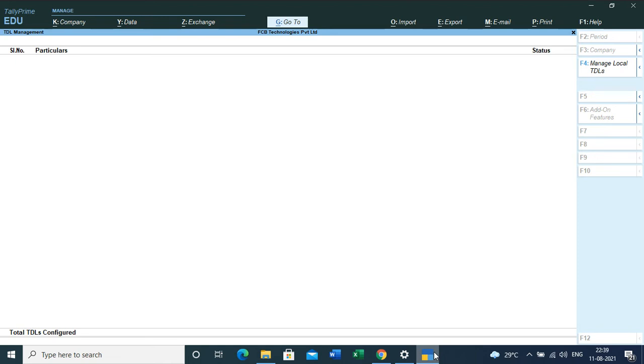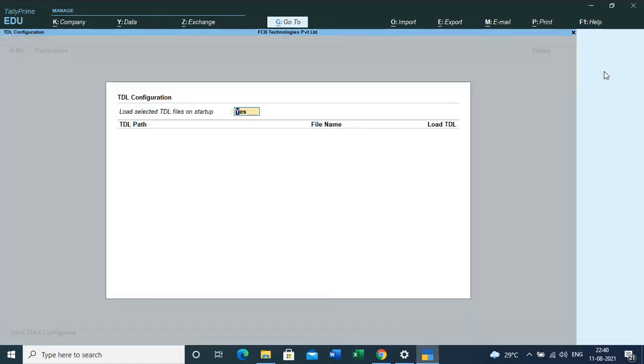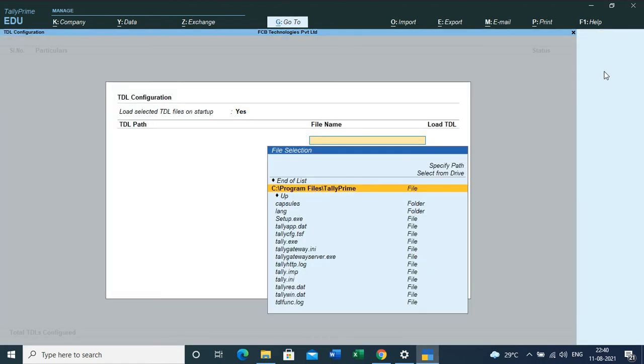You can press F4 or select 'Manage Local TDL' option from the right-hand side. Click on Enter and just paste the file location which we just copied from our computer. Here, to paste the file location, we need to select Ctrl+Alt+V.